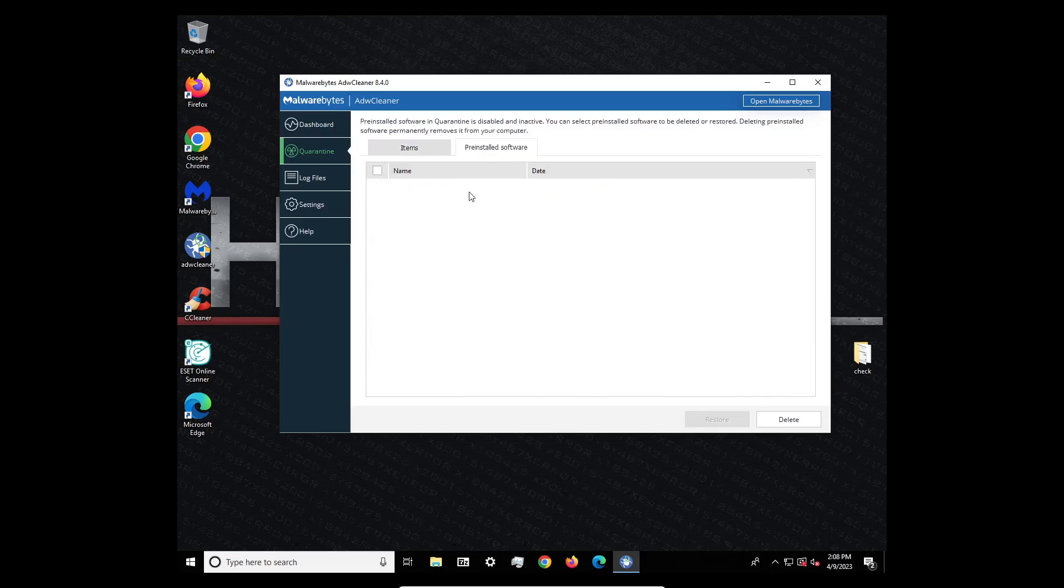And it also gets, this Malwarebytes is, I mean, sorry, ADW Cleaner is really good with getting rid of and installing pre-installed software.